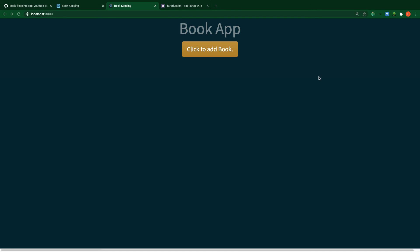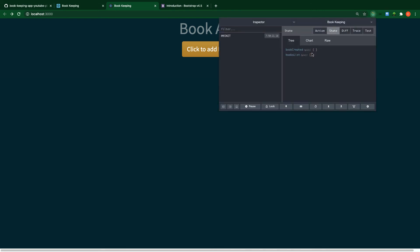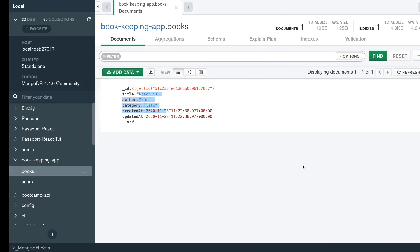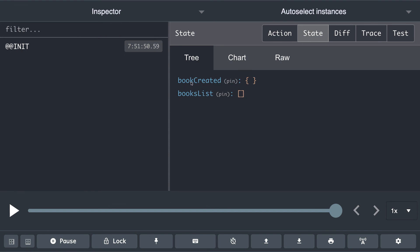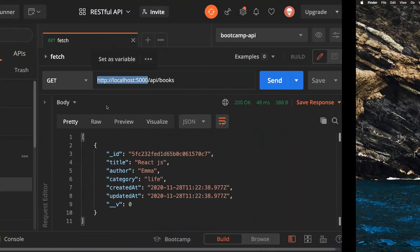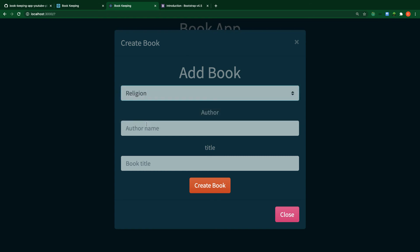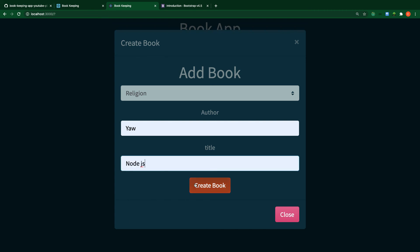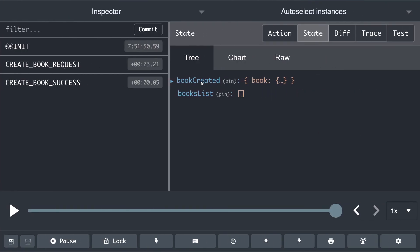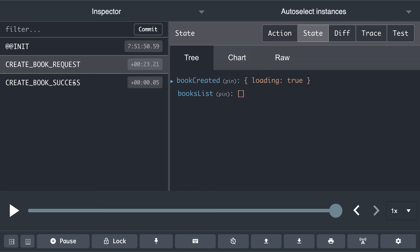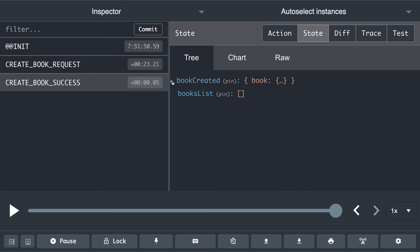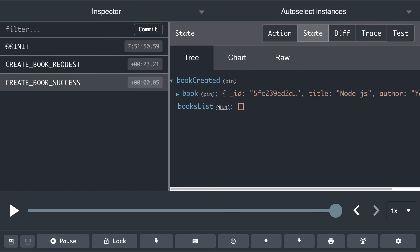Let's open the Redux DevTools extension and go to the State tab. As you can see, we now have two states: one for when a book is created and one for when books are fetched. Let me create one more book — I'll choose the Religion category, the author will be Yaw, and the framework is Node.js. Back in DevTools, the first action shows loading is true on request, and when everything goes well we have the book data.